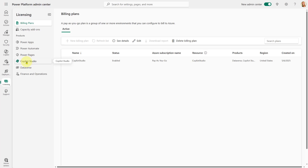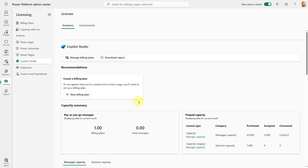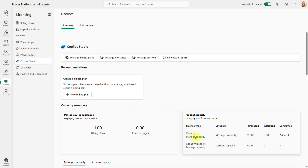The other way to set this up is if you go to Copilot Studio and you have prepaid capacity. You would click on Manage Capacity and that will bring up a list of all of your environments.